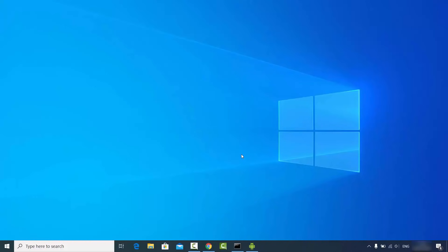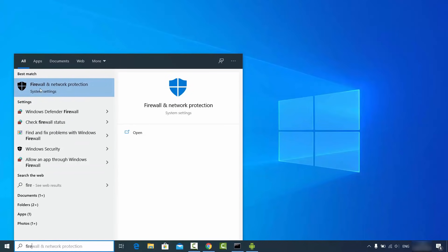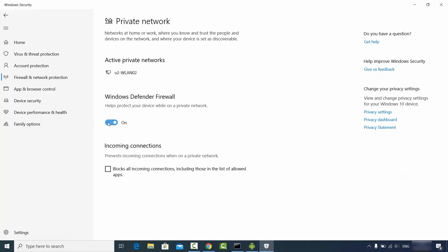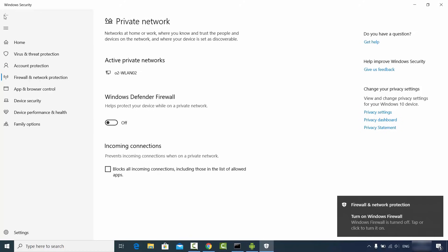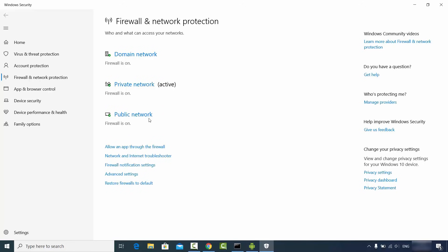If you face any problems mirroring your Android device to Windows, here are some troubleshooting steps. First, search for 'Firewall' and open 'Firewall and Network Protection.' In some cases the firewall blocks the connection. Try disabling the firewall for both the private network and public network, then try again. This will most likely solve the problem.